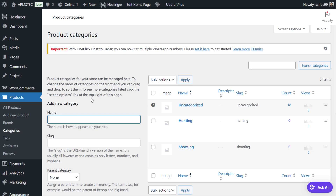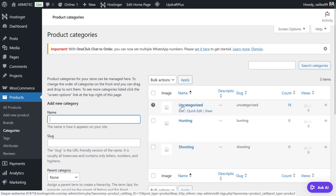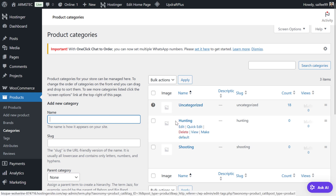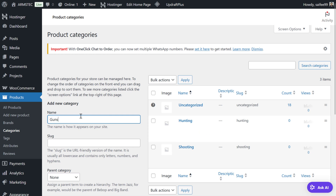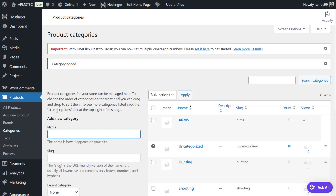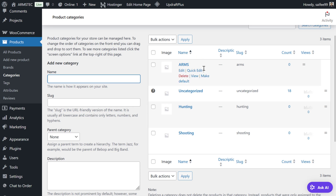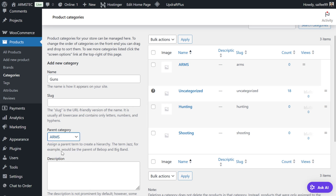To have a product, you must first add categories and brands. We are going to add categories. For example, we have 'Uncategorized' because we did not set up the site first. We added a Hunting category and a Shooting category. We can also add Arms — just hit Enter and now we have the Arms category.